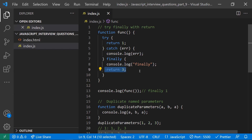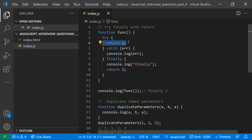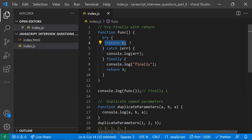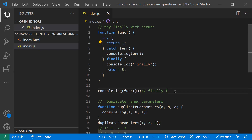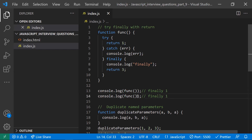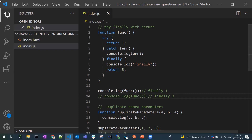What if you also write a return statement in the finally block? Now the output will vary. When it comes to the try block and tries to return, it will first execute the finally block. The finally block has a console statement and then returns three. Once it returns three, nothing from the try block is executed. So with a return statement in the finally block, the output will be 'finally' and three.